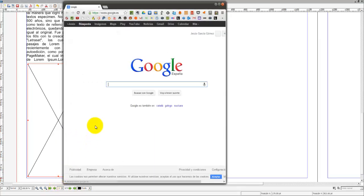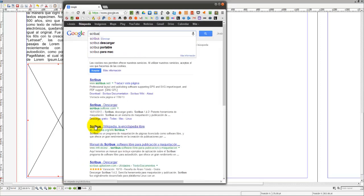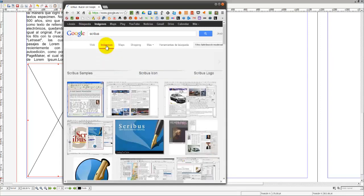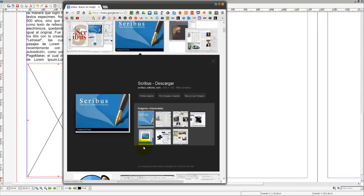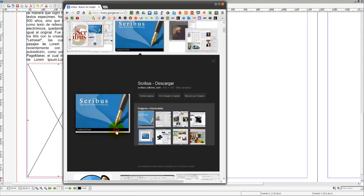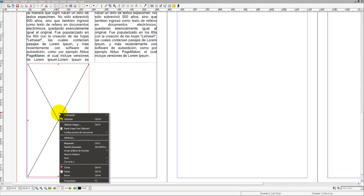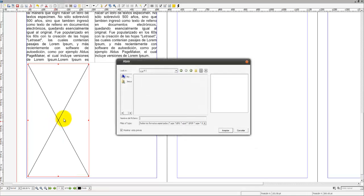Vamos a buscar una cualquiera, pues voy a buscar en el buscador Scribus y voy a coger una imagen de sobre Scribus. Vamos a suponer que estamos escribiendo un manual sobre Scribus. Esta misma imagen voy a copiarla. Voy a copiarla, aunque no tenga mucha definición, y voy a pegarla.